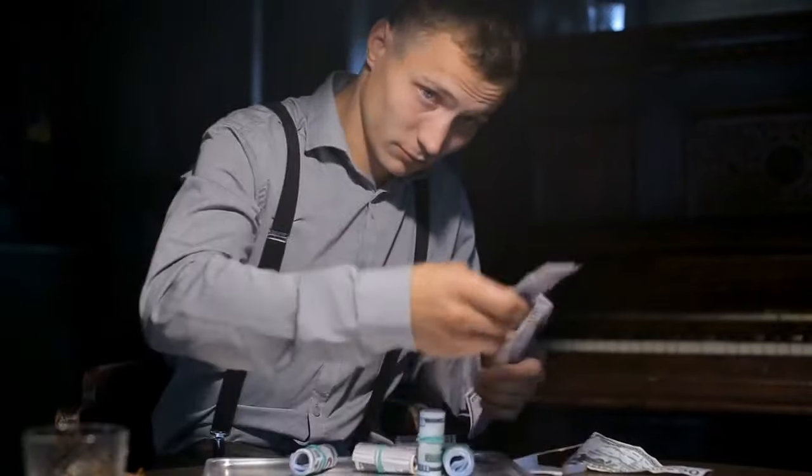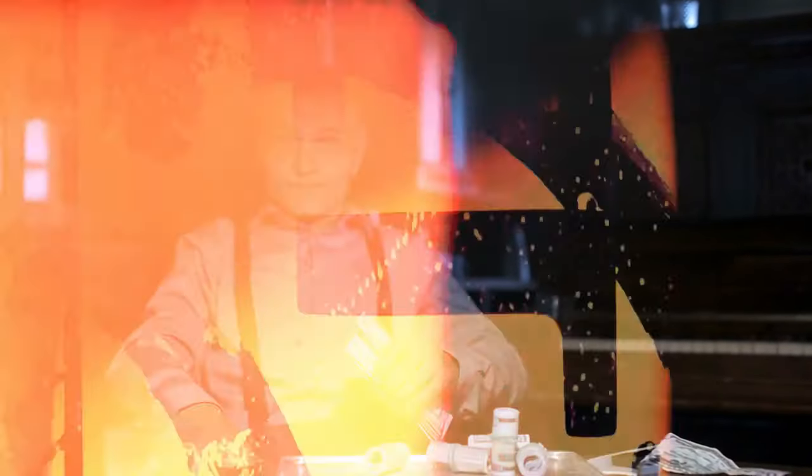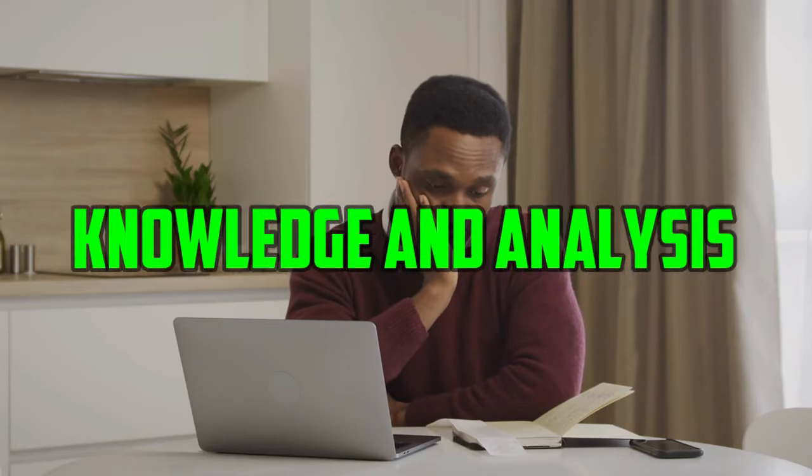You're not simply crossing your fingers and hoping for the best. You're actively taking steps to increase your chances of success based on knowledge and analysis.